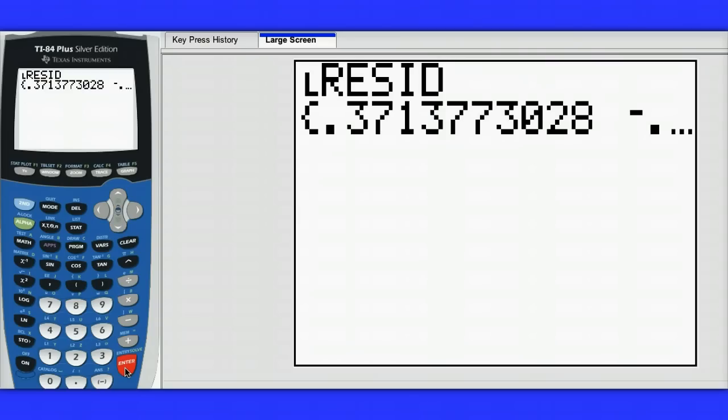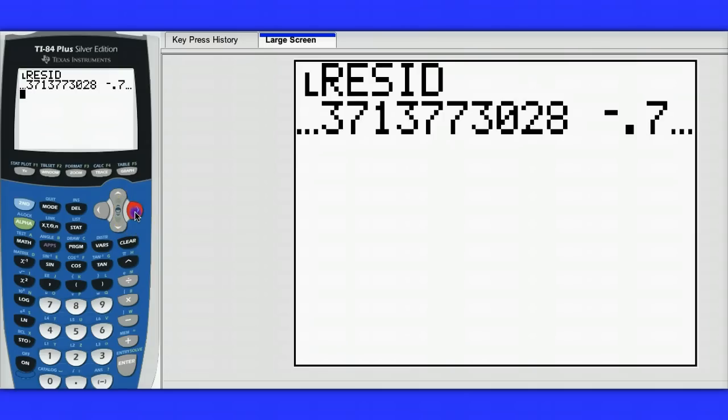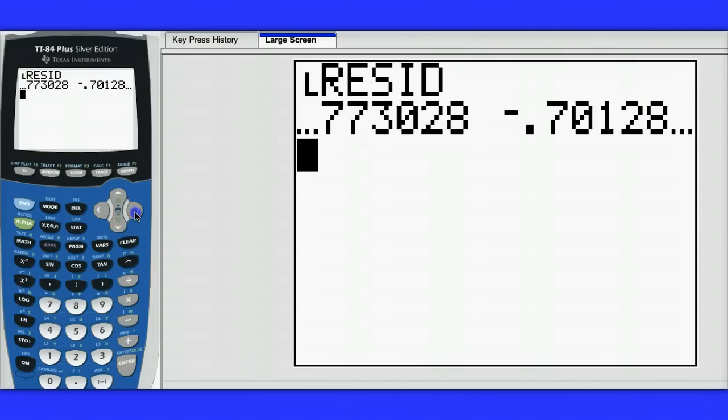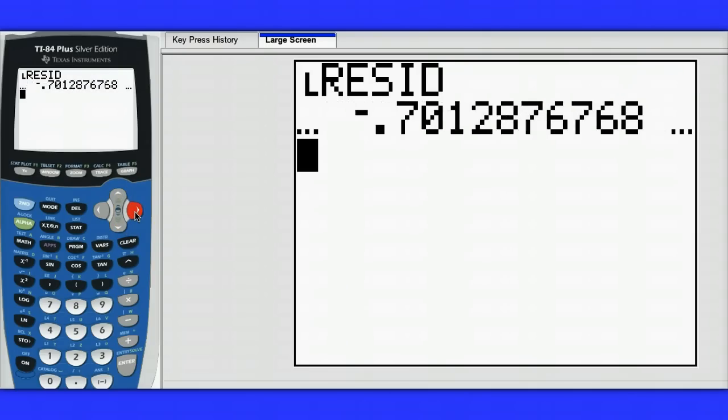If I hit enter, I can actually see the residuals in the list. I can see that some of the residuals are positive and some are negative.